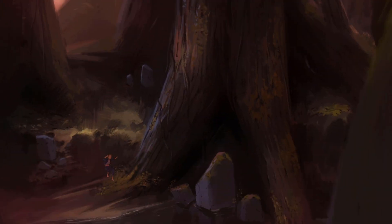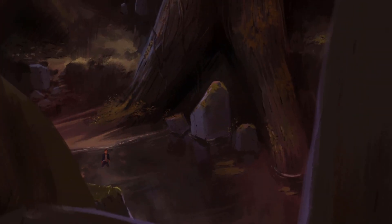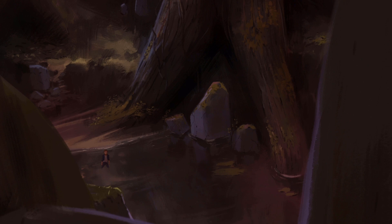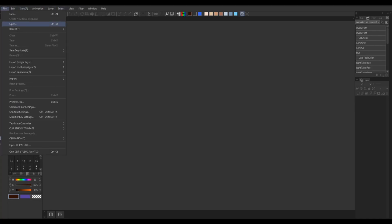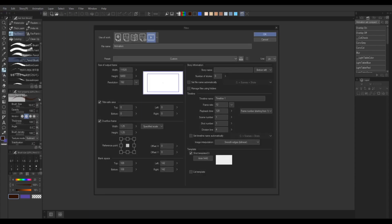So the first step in any project is planning. In this case, I'm making a vertical pan, which means I will need a long background that will cover for the whole pan.